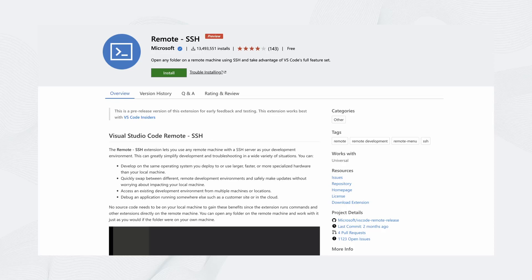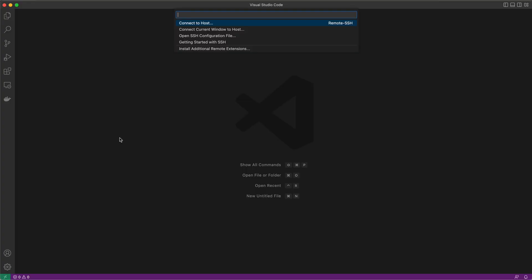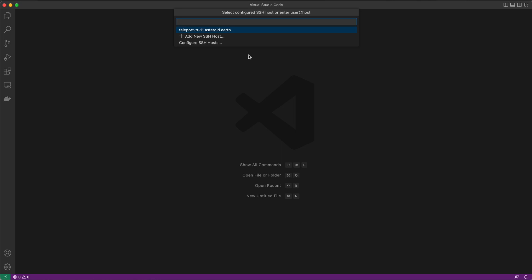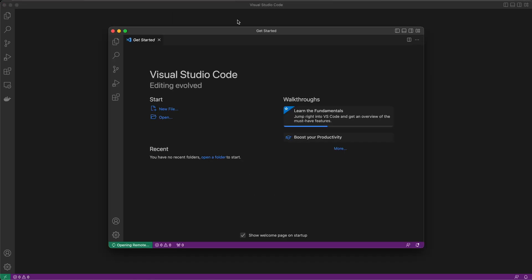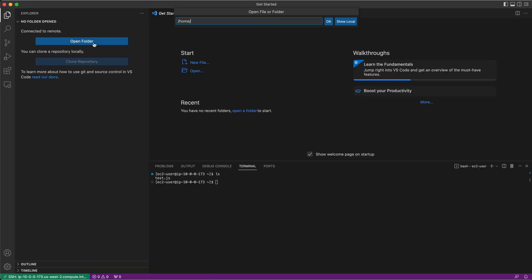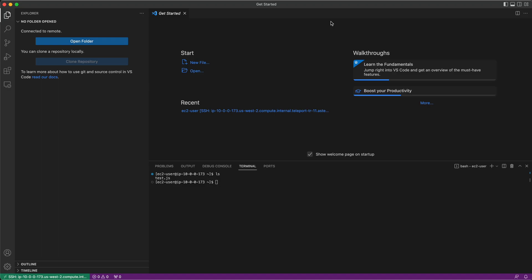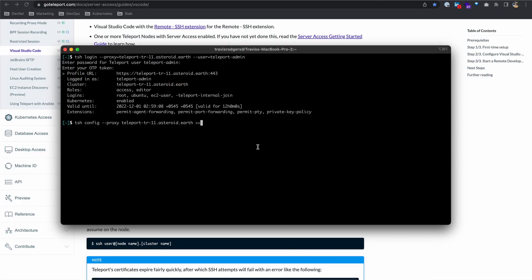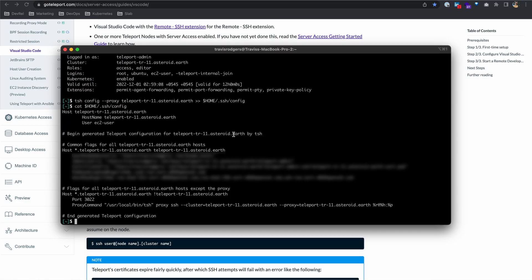In this video, we're going to look at how to use Visual Studio Code's remote SSH extension alongside Teleport. This extension allows users to open any file or folder on a remote machine using SSH, along with the ability to utilize VS Code's full feature set. We'll use Teleport to generate an OpenSSH config, granting secure, short-lived access to its managed servers via this extension.